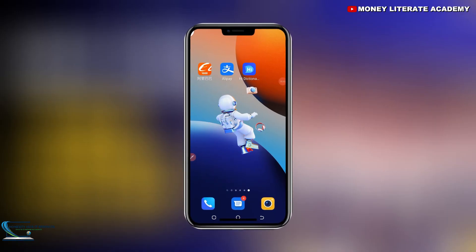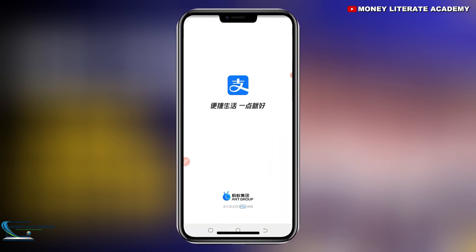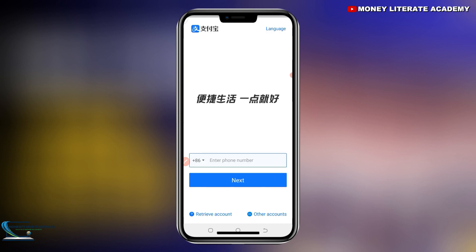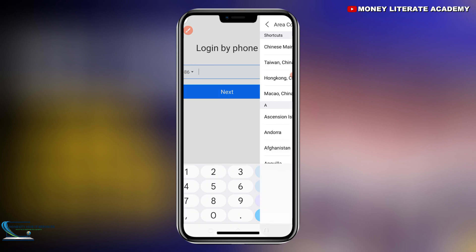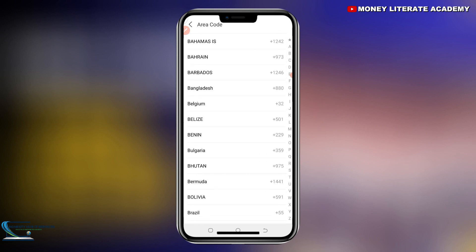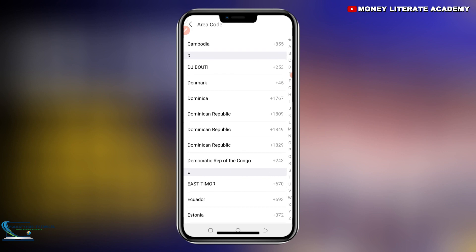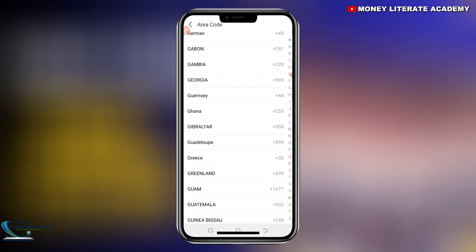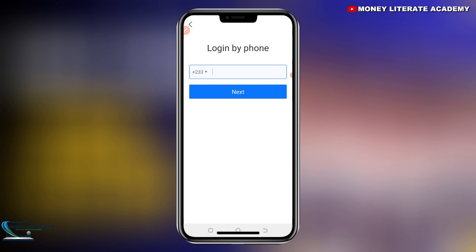Let's see how to set up our Alipay account. You open the Alipay app — this is the interface, this is what you are going to see. You change the country code to whatever country you are in — whether you're in Ghana, South Africa, Cameroon, Egypt, wherever you are. I'm from Ghana, so I choose Ghana, and here you click to choose.